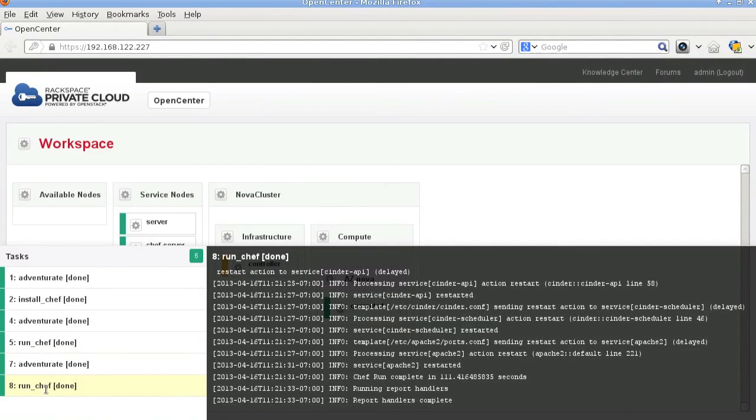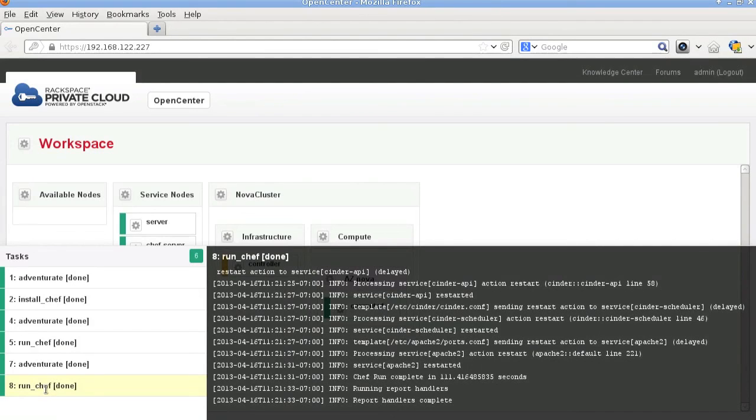Once the compute installation finishes, you should have a working OpenStack environment.